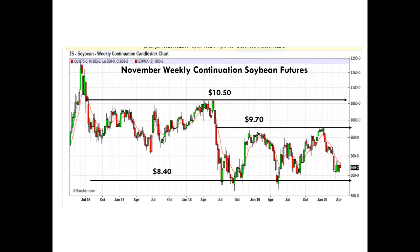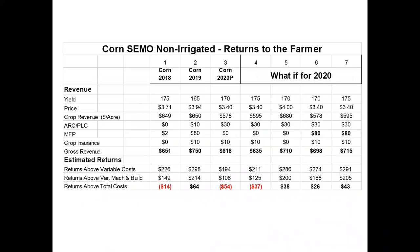Looking at November beans, there's a similar scenario. The $9.70 level is relevant, and $10.50 used to be an old resistance level. We're getting back to some of these historical lows around $8.50. I was also looking at some numbers on corn returns for southeast Missouri non-irrigated — looking at seven columns covering various marketing scenarios and what it means for returns to the farmer.